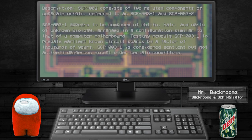Description: SCP-003 consists of two related components of separate origin, referred to as SCP-003-1 and SCP-003-2. SCP-003-1 appears to be composed of chitin, hair, and nails of unknown biology, arranged in a figure similar to that of a computer motherboard.